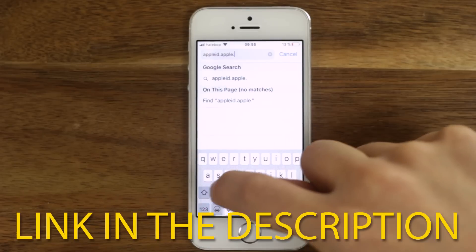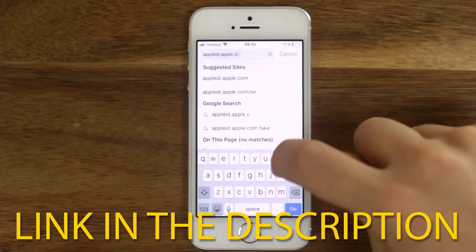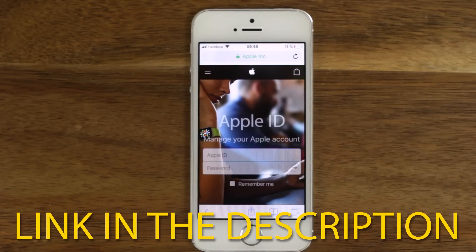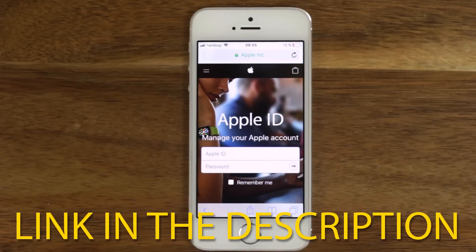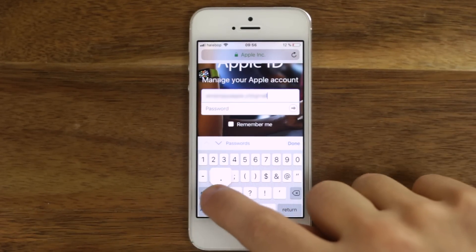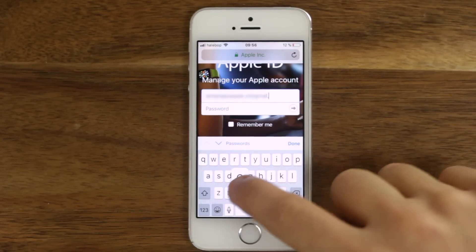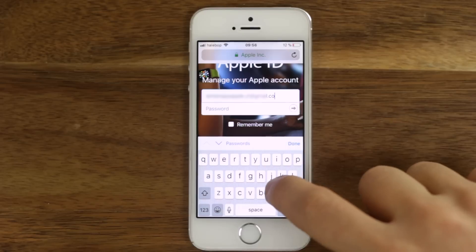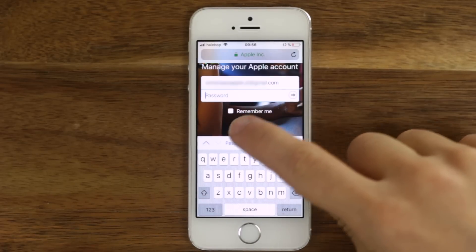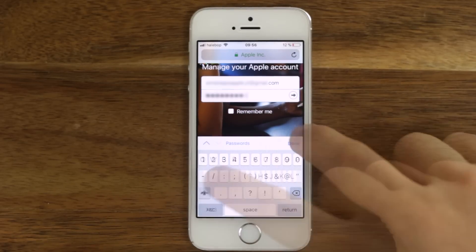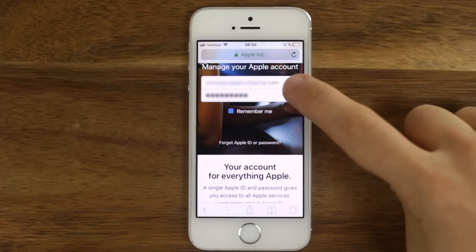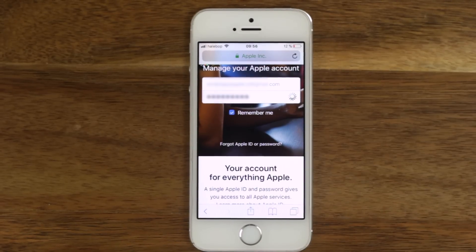If you want to double check that you have changed your Apple ID password, you can go to appleid.apple.com and try to sign in with your new password. If you are still having problems, contact Apple. A link to how to do that is in the video description.